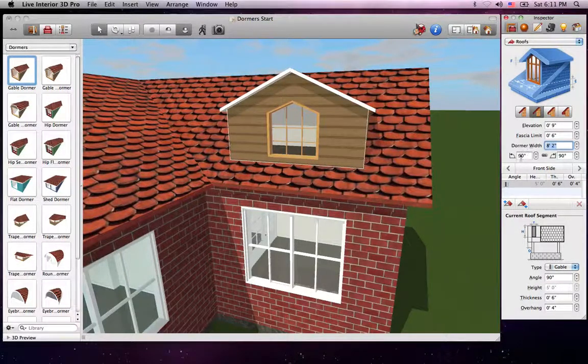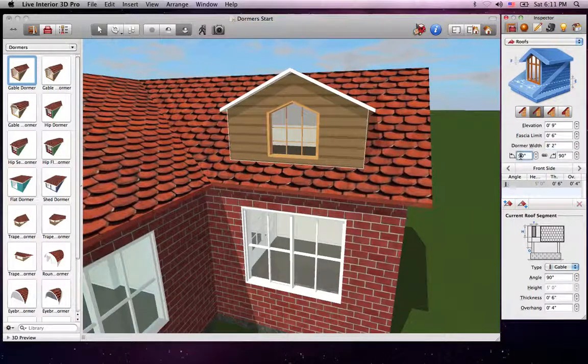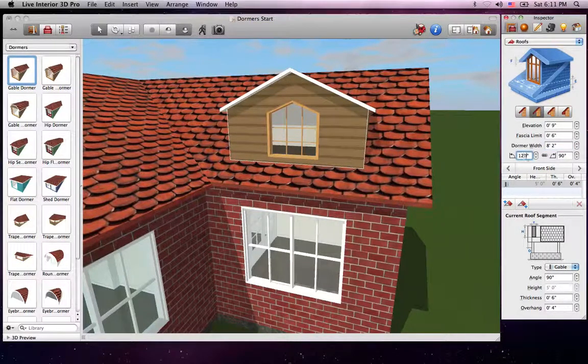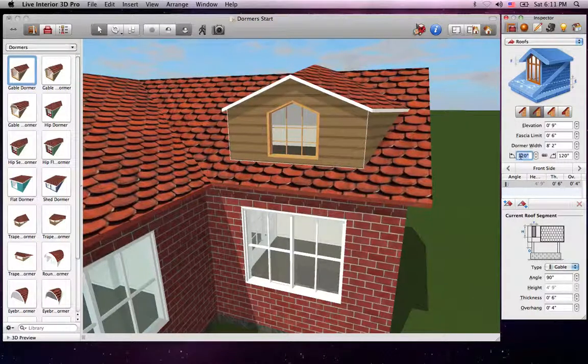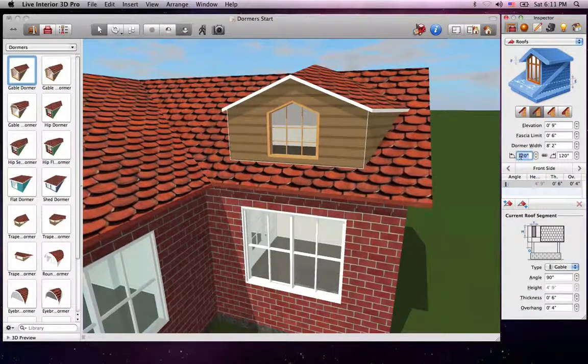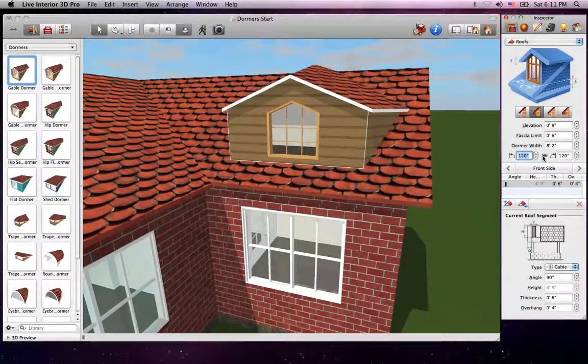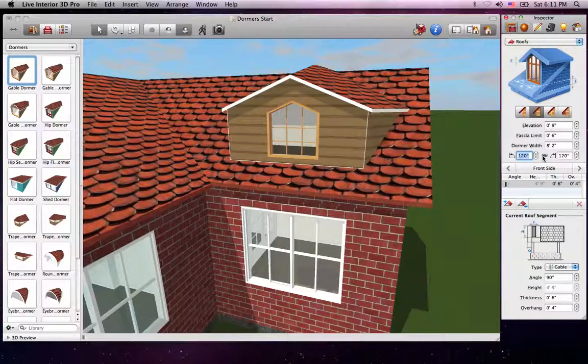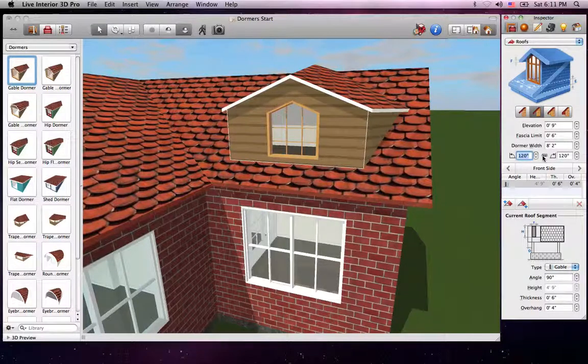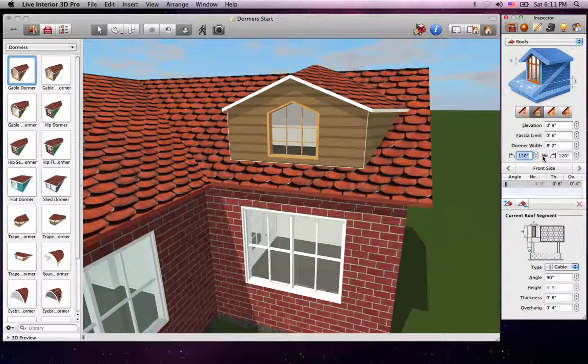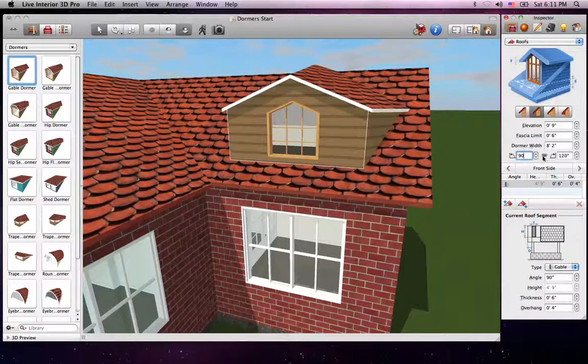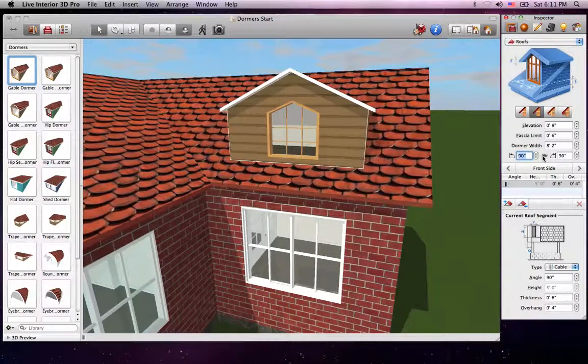Under that, we can change the horizontal angle of the right and left sides. The chain between the controls links them together. If you want them to have different angles, break it by clicking on it. For now, we will leave both of the angles at 90 degrees.